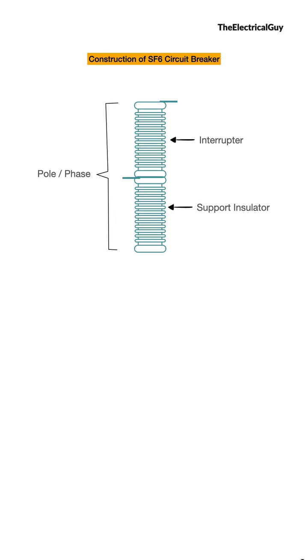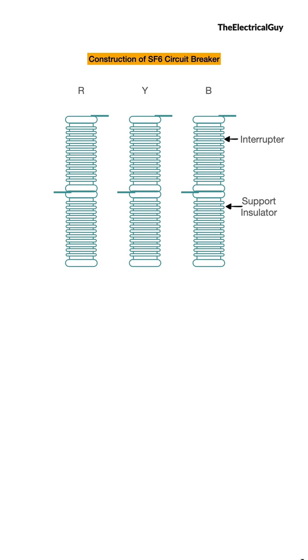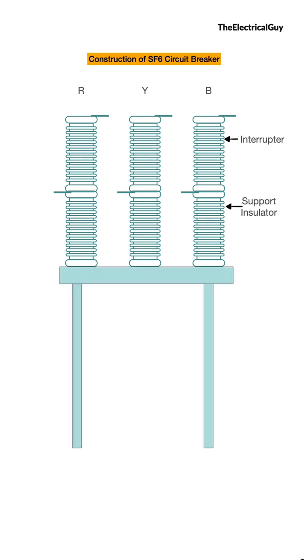So for a 3-phase circuit breaker there will be 3 such poles. All these 3 poles will be mounted on a support structure as shown. The support structure also helps in achieving the required clearances for safety.